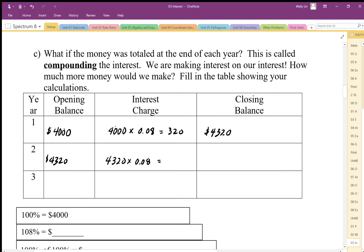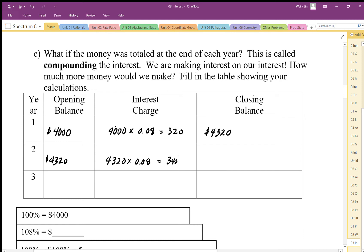We need a calculator for this: $4,320 times 0.08 gives us $345.60. Adding that on, our closing balance is $4,665.60.